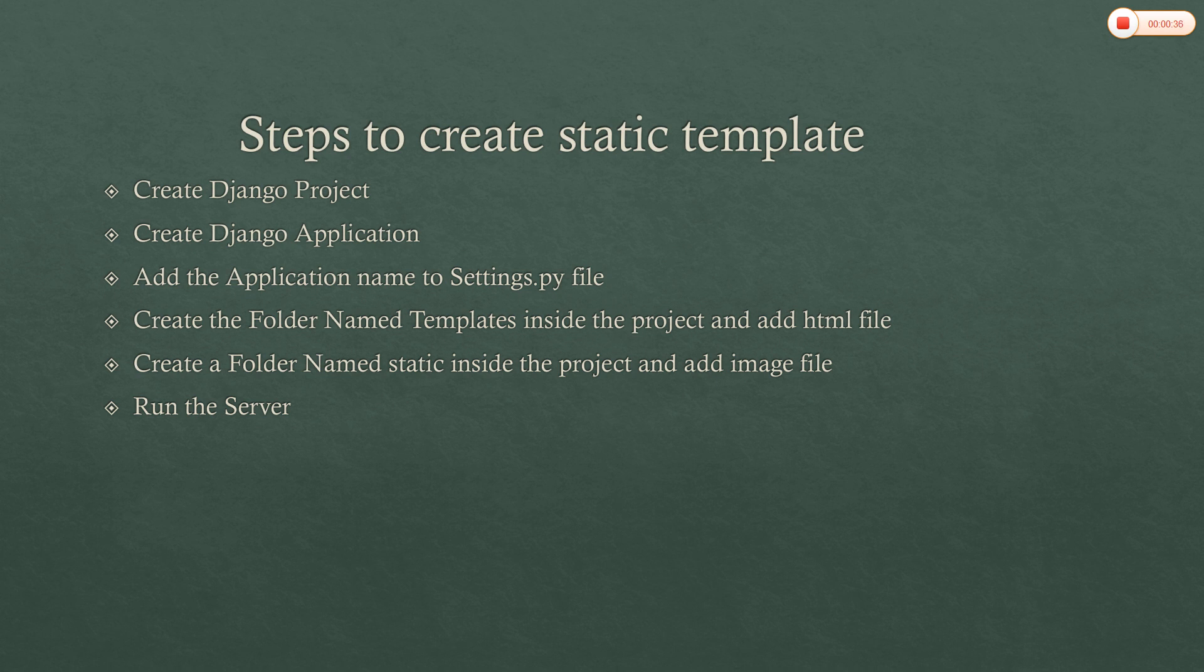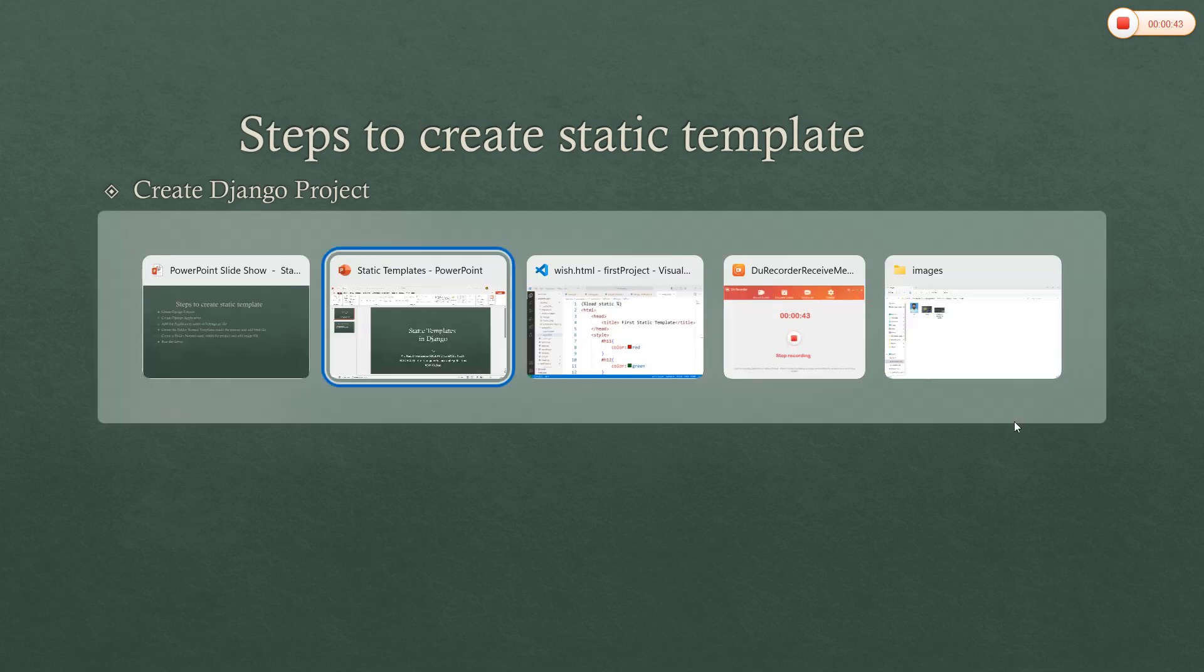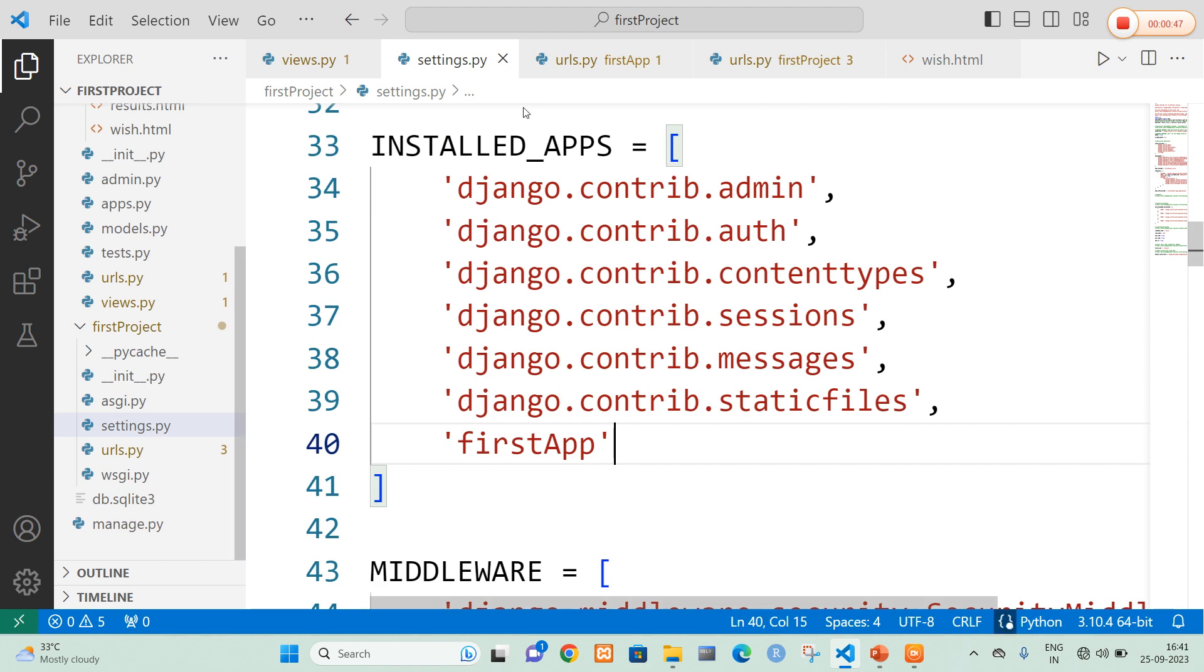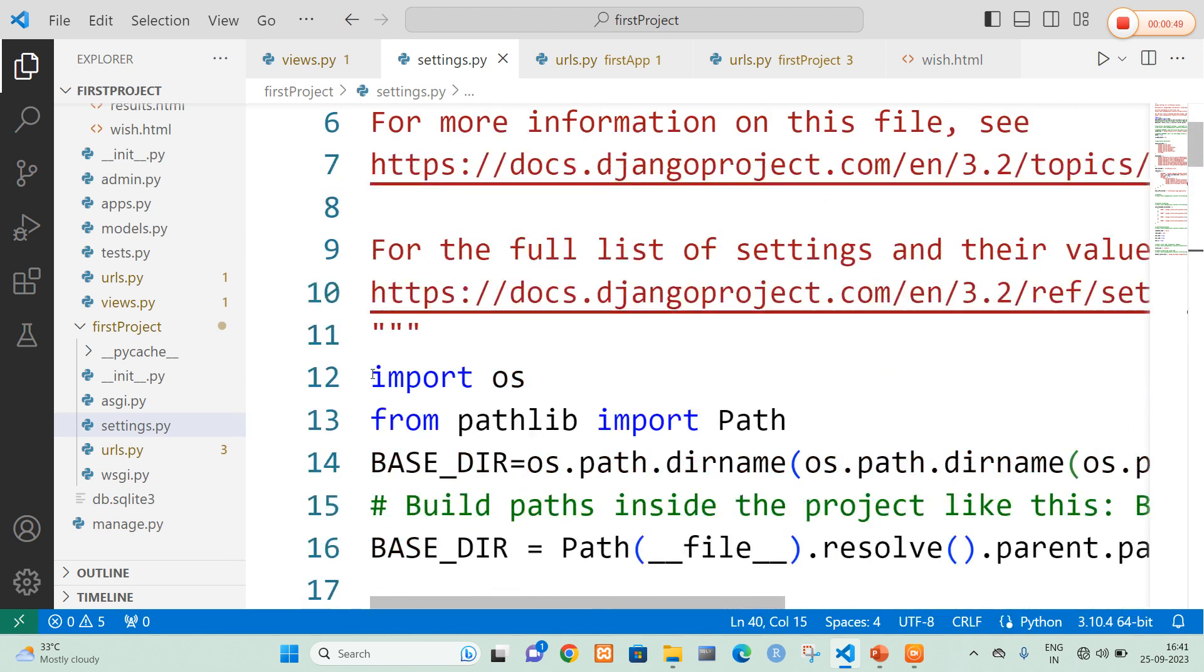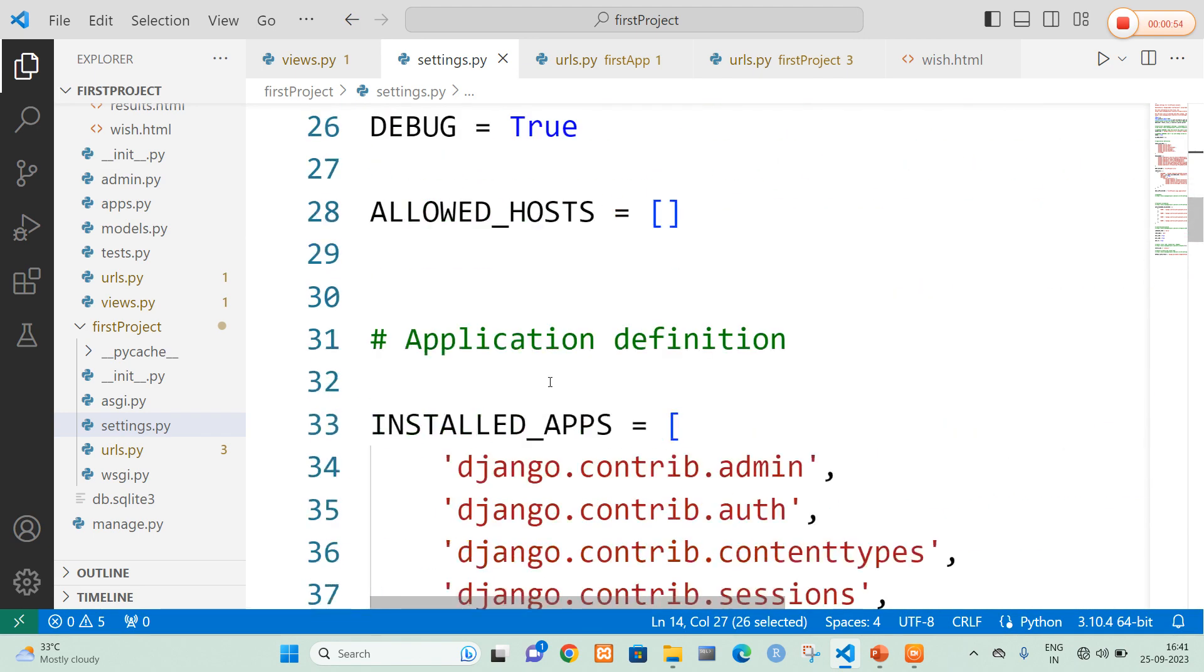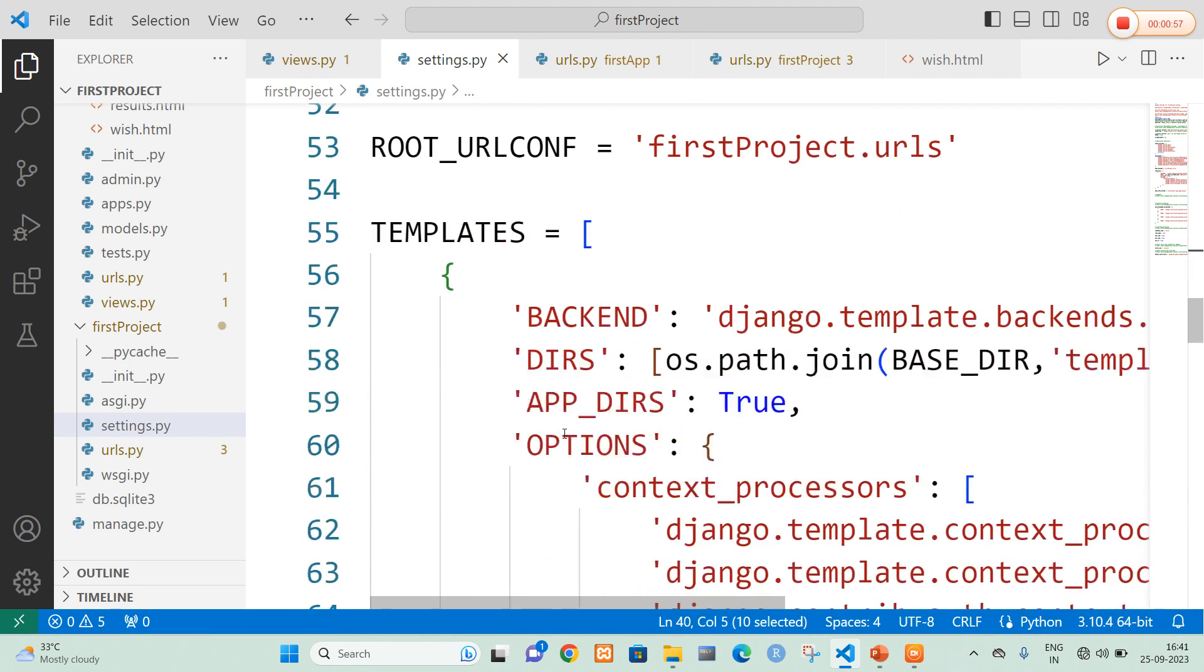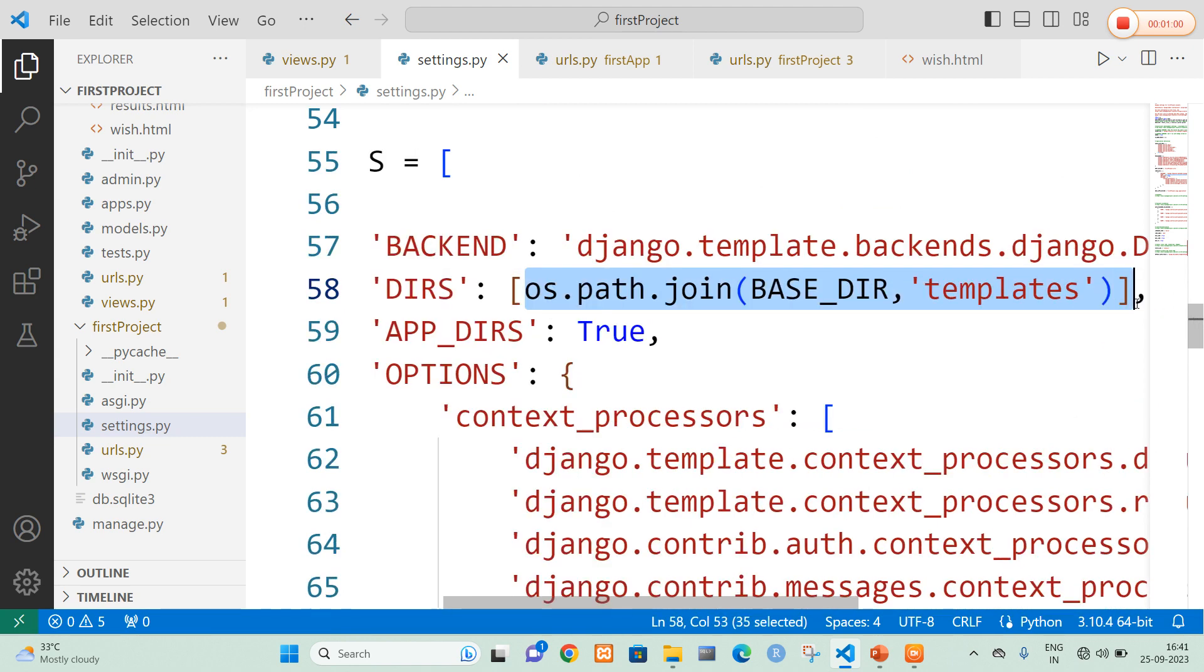So generally static template program is nothing but we are going to provide an image or CSS to the server. Now I quickly open my visual studio code. So here in my visual studio code in settings.py file the previous settings only I have added that is import OS is the first setting and base underscore directory is the second setting and adding my application name is the third setting and finally mentioning my directory name here. So these are the settings in settings.py file.